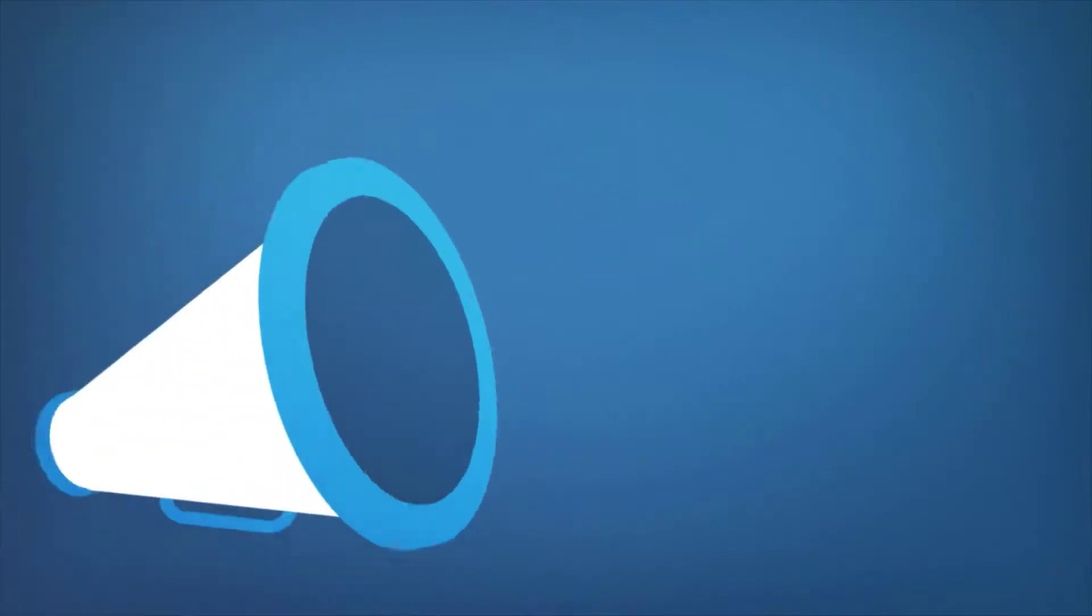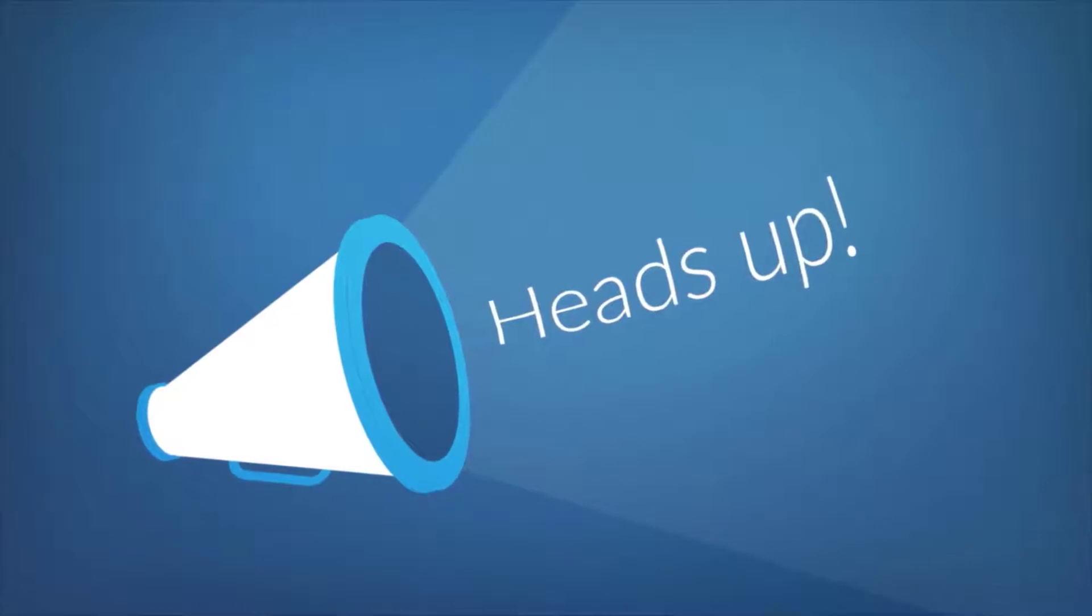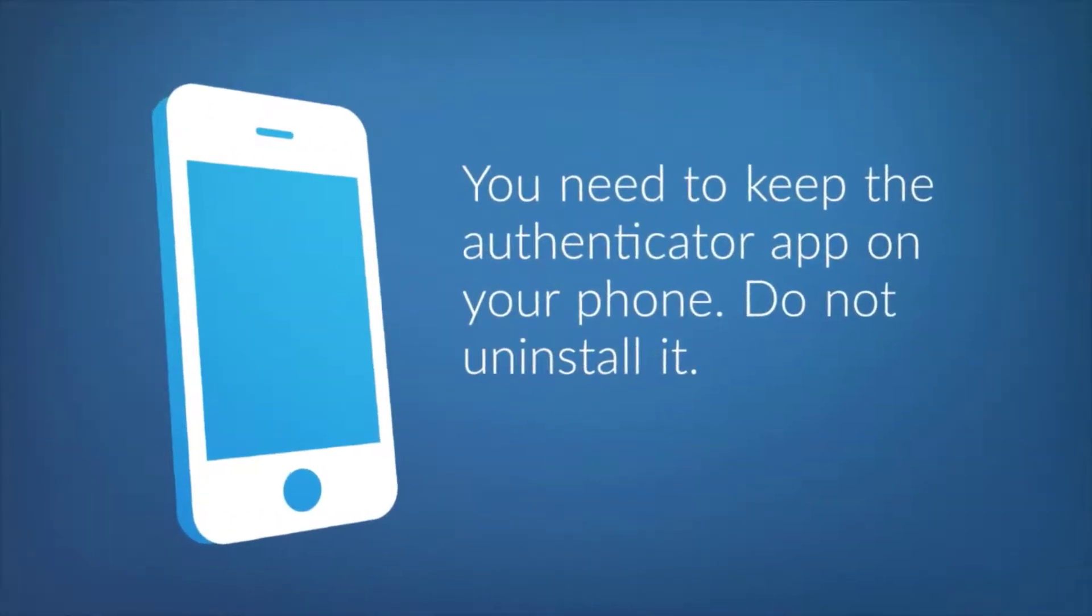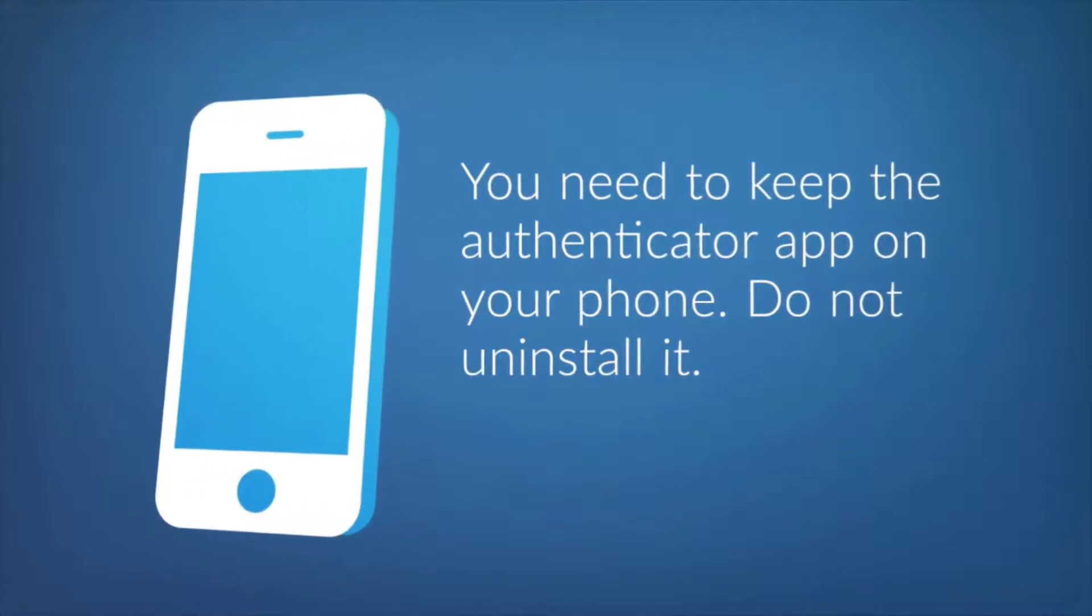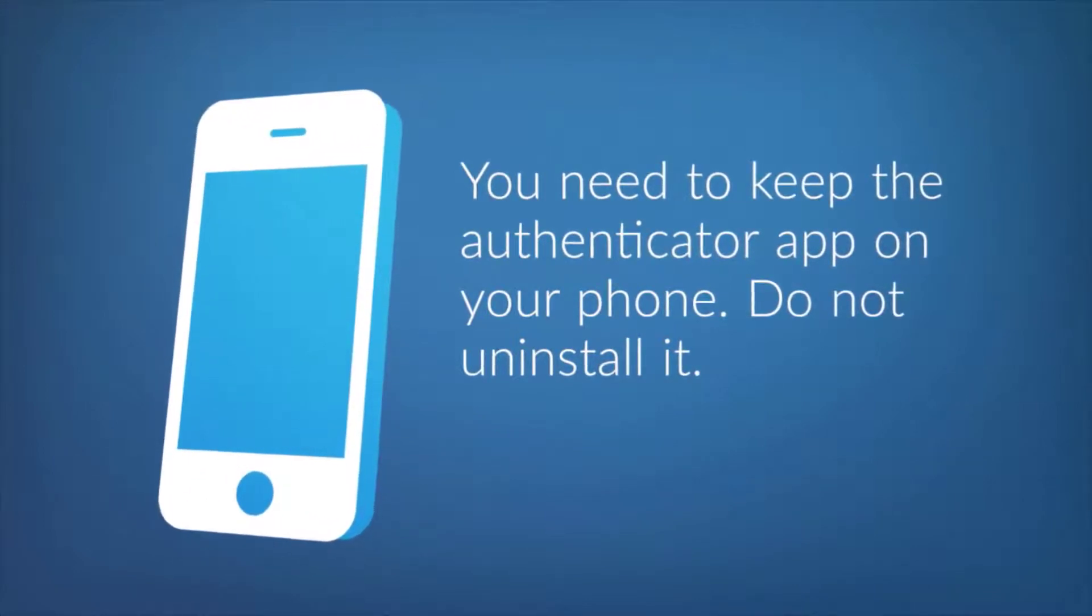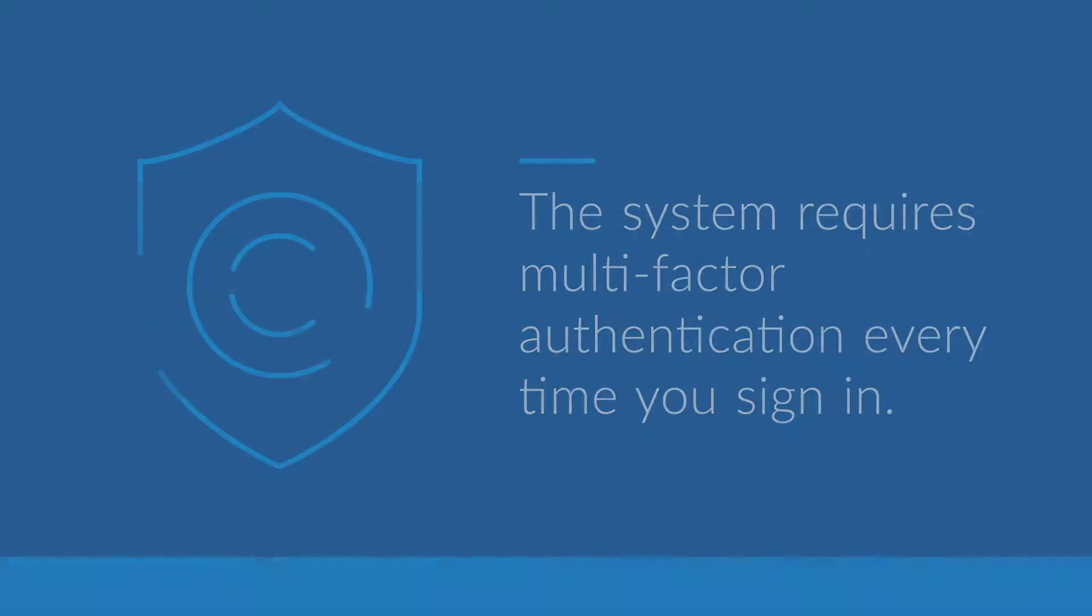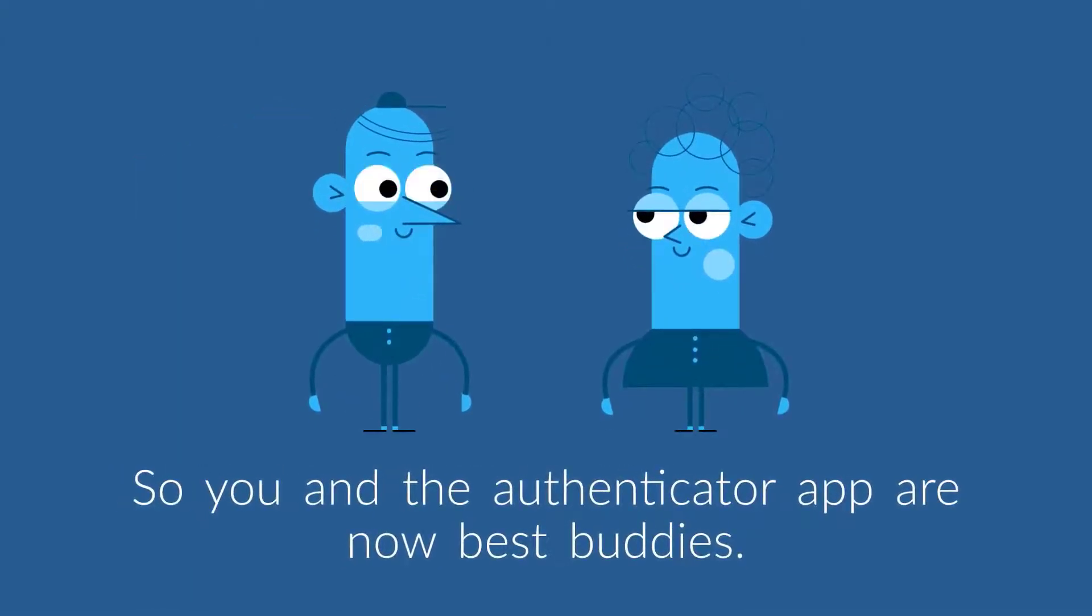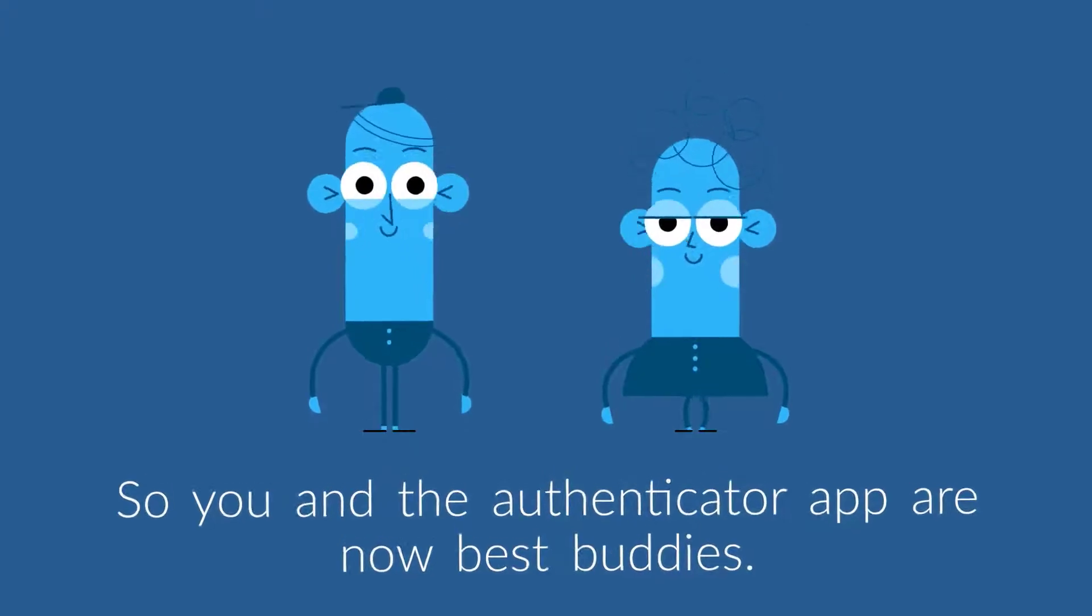But before we go any further, I want to call out that you need to keep that Authenticator app that you downloaded to your phone. Do not uninstall it. For security, the Public Safety Report system requires you to use multi-factor authentication every time you sign in. So you and that Authenticator app are now best buddies.